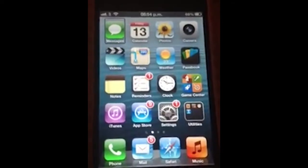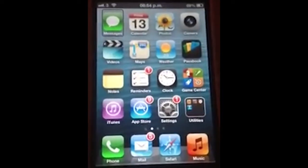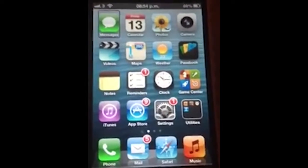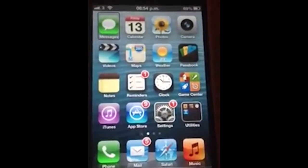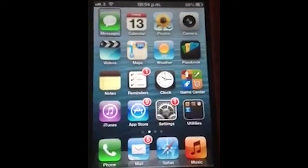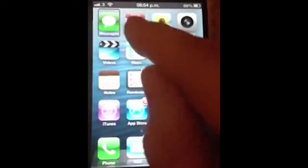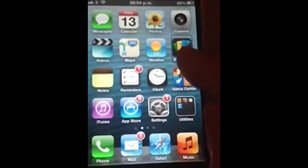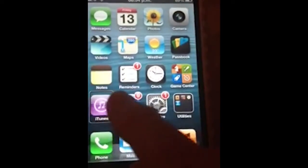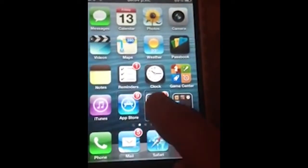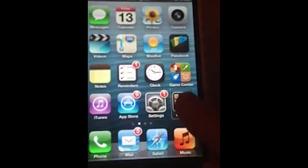Listen as I move my finger over the screen and VoiceOver will announce what is underneath my finger. Photos, camera, passbook, weather, maps, reminders, notes, iTunes, app store, settings, utilities folder.